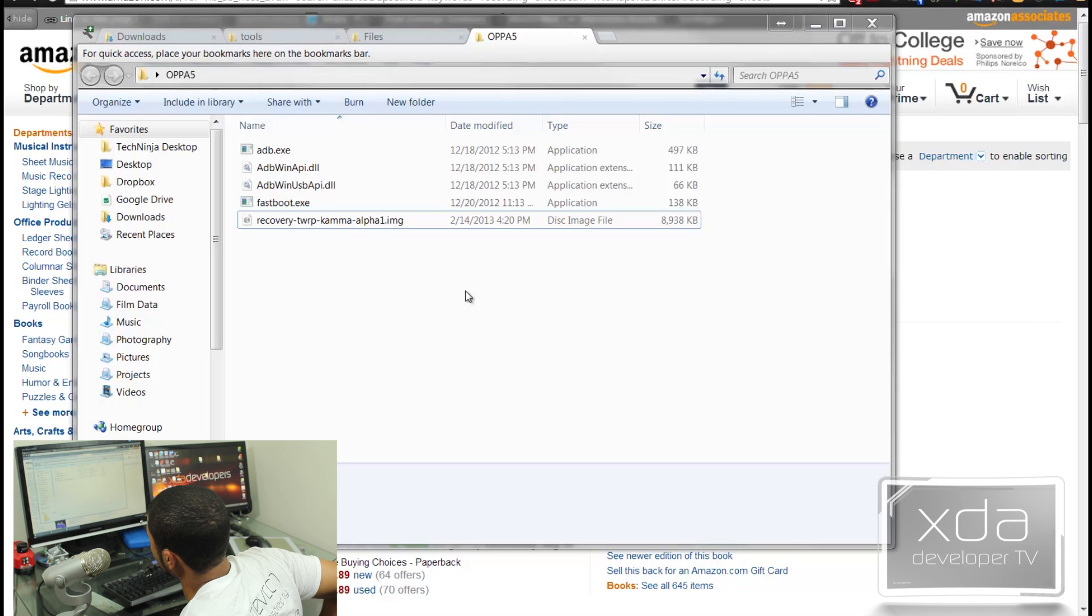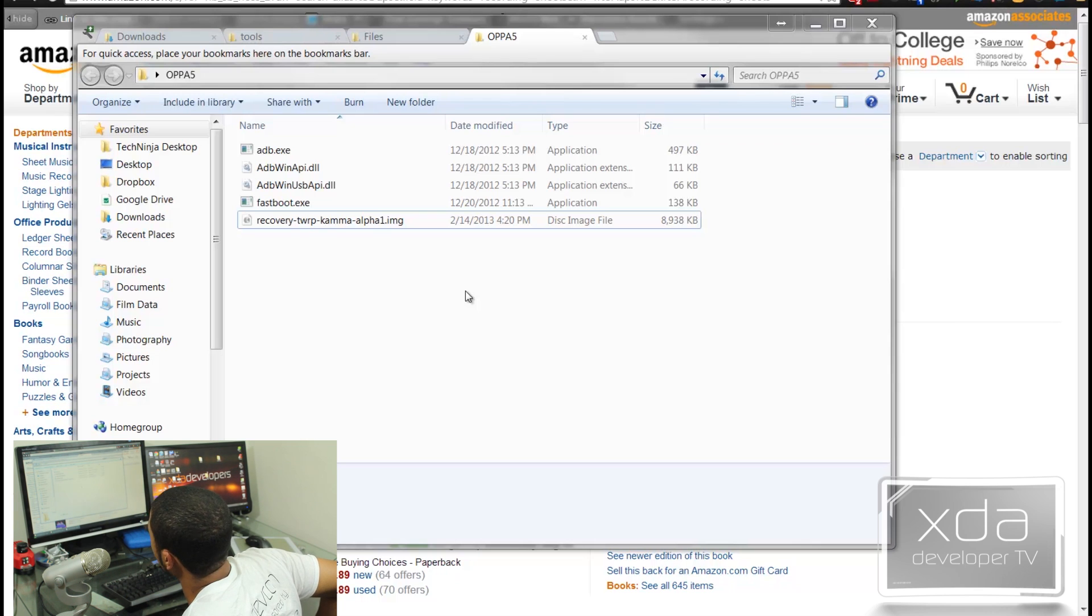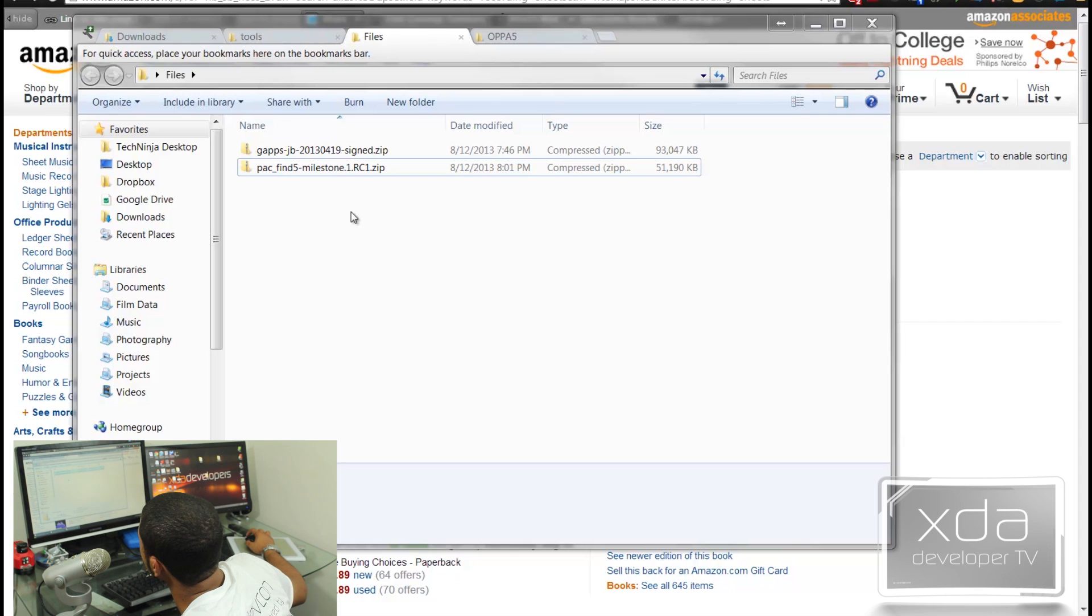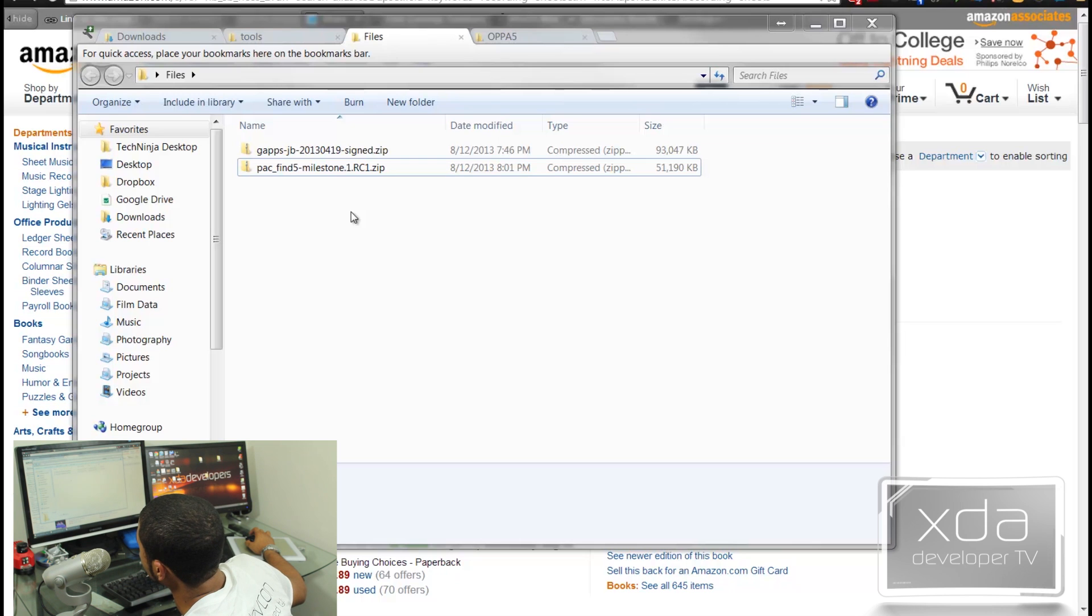This is just the ADB debugging and also recovery TWRP. So what you need to do is you need to click and drag these directly to your device, just like a flash drive. You need to click and drag and drop them right on your device. Once they're done loading on your device, we're going to put your device in bootloader.